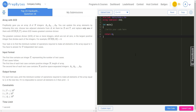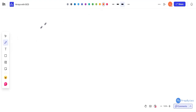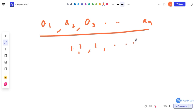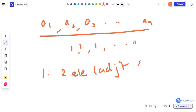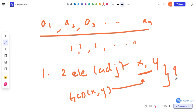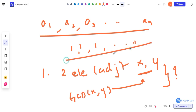You have to answer for T independent test cases. So basically, given an array A1, A2, A3, and so on with N elements, they are asking us to make all these elements equal to 1, and asking how many steps are required. The steps are: you can pick two adjacent elements, call them X and Y, and replace one of them with the GCD of X and Y. You perform this step the minimum number of times to make all elements 1.